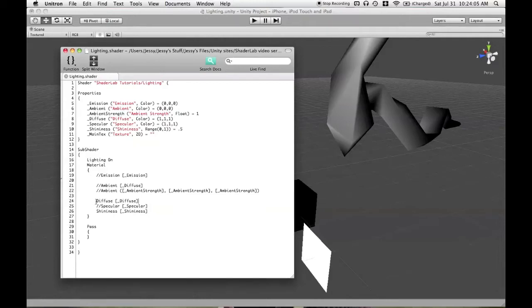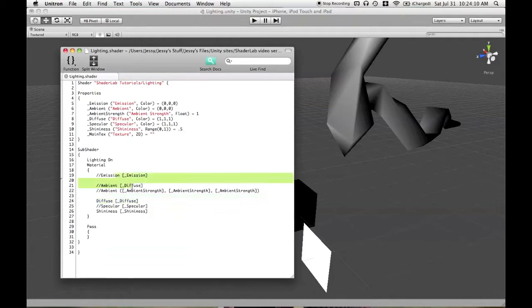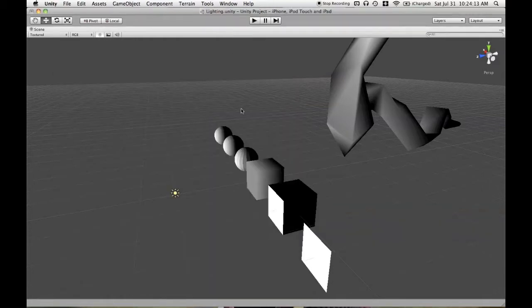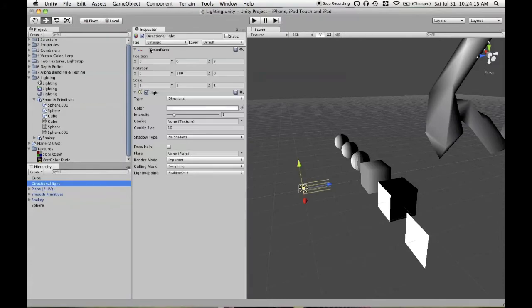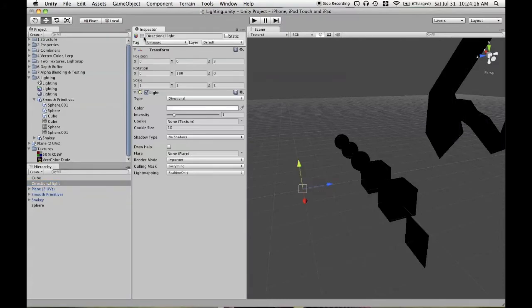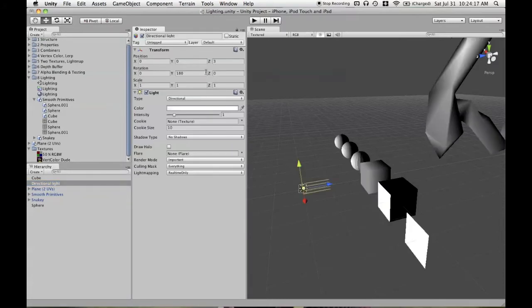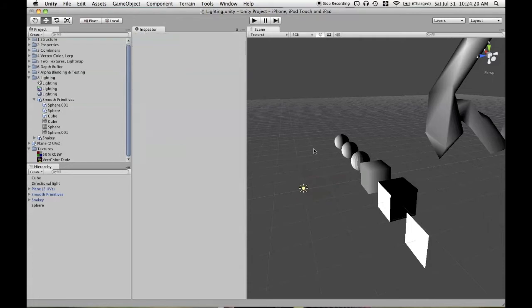This video is about diffuse lighting. All you need to do is make sure that you have the word diffuse and then something to the right of it, similar to how we've done with emission and ambient. You also need to make sure that you have a working light in your scene. A directional light is the fastest type of light, so I'll be illustrating with that.